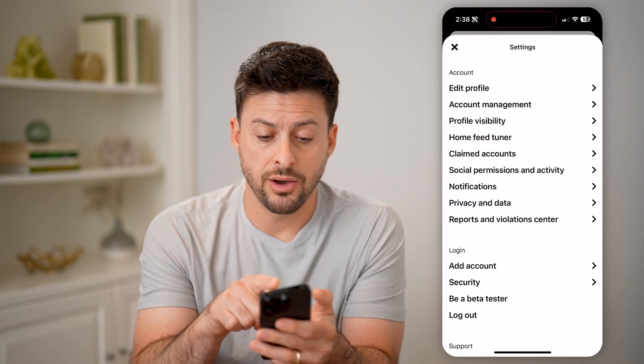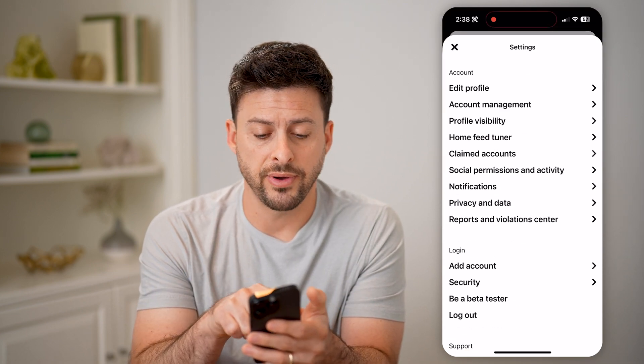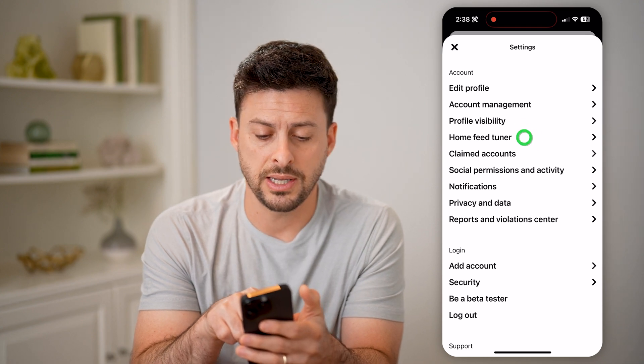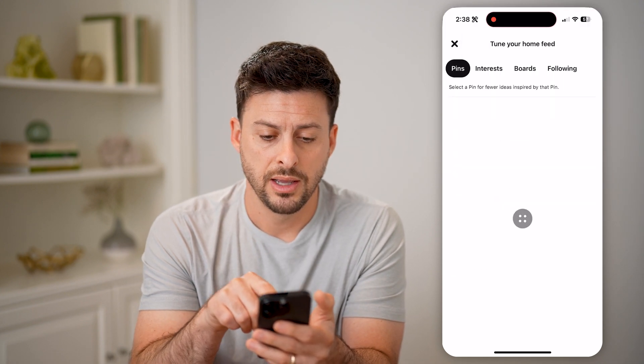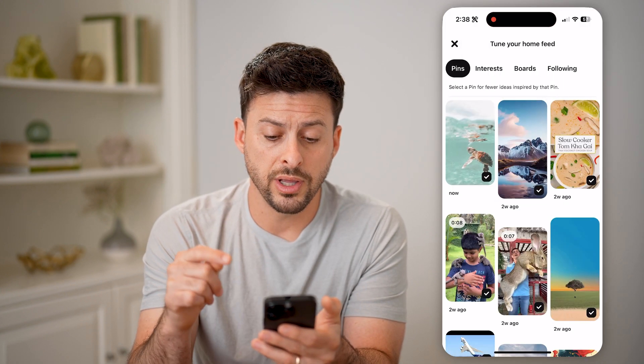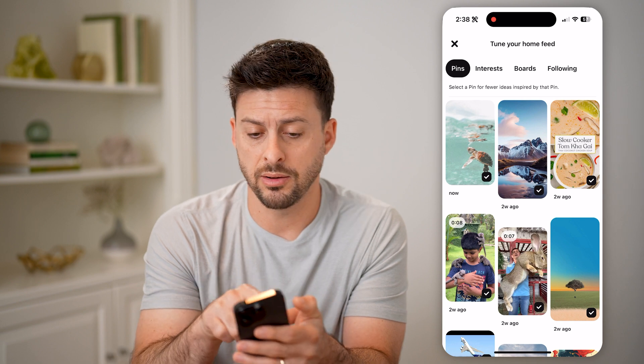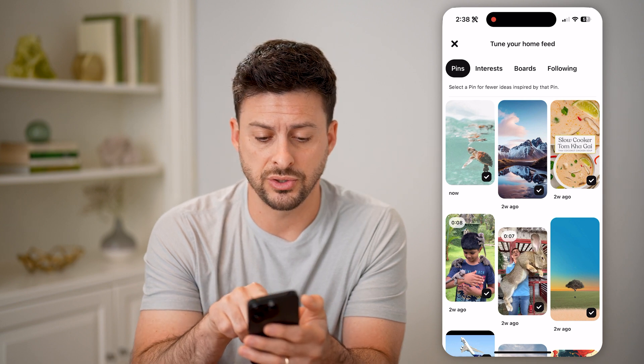Now you will see under profile visibility there is home feed tuner. I can tap on that and it will bring up every single pin I've seen.